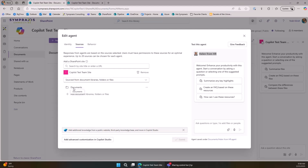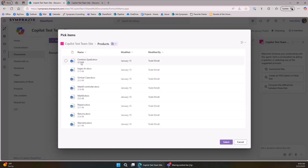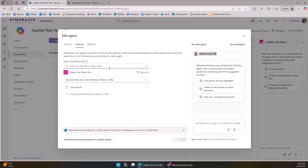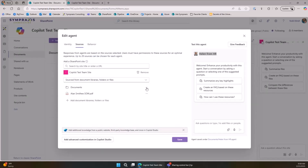Now we go to our Sources tab. By default it adds the source where you created the agent — since I created it in the document library, that library is added. I can add more places, like the Products library. Sources can be grounded in a site, a library, a folder, or a file — any combination up to 20 sources. You can also paste the URL to another SharePoint site to include data from multiple sites.